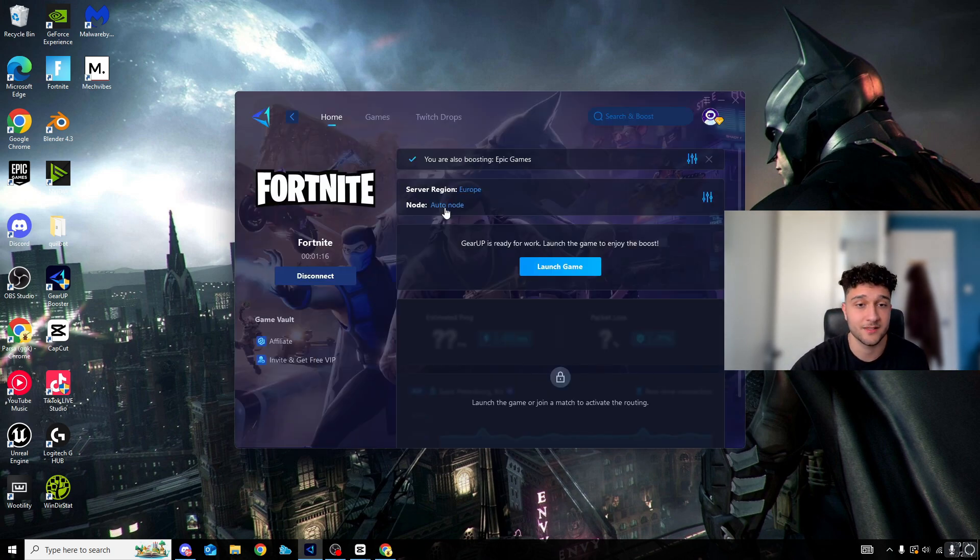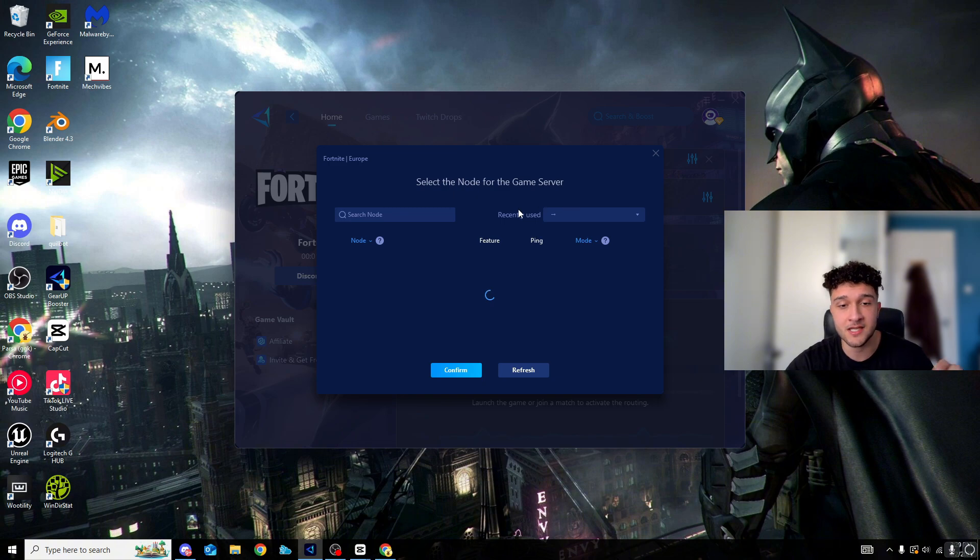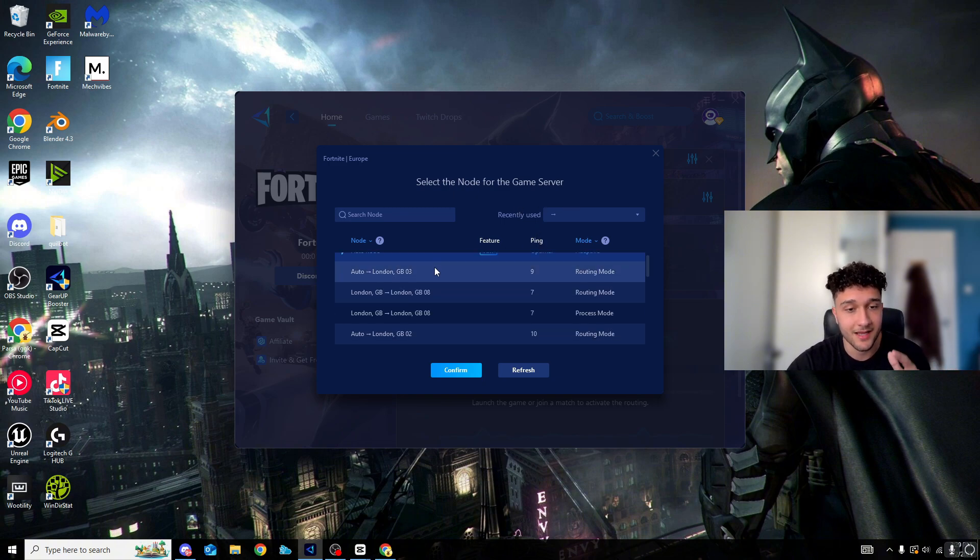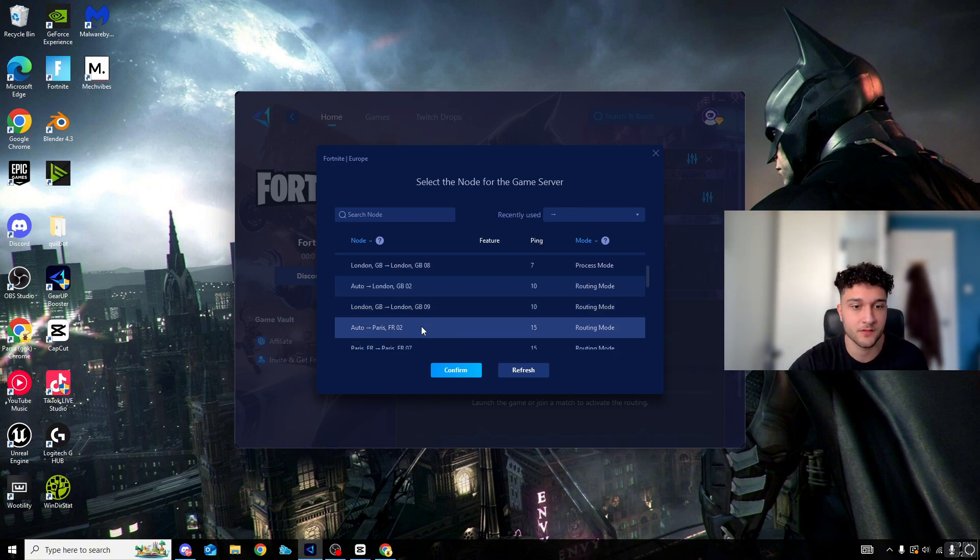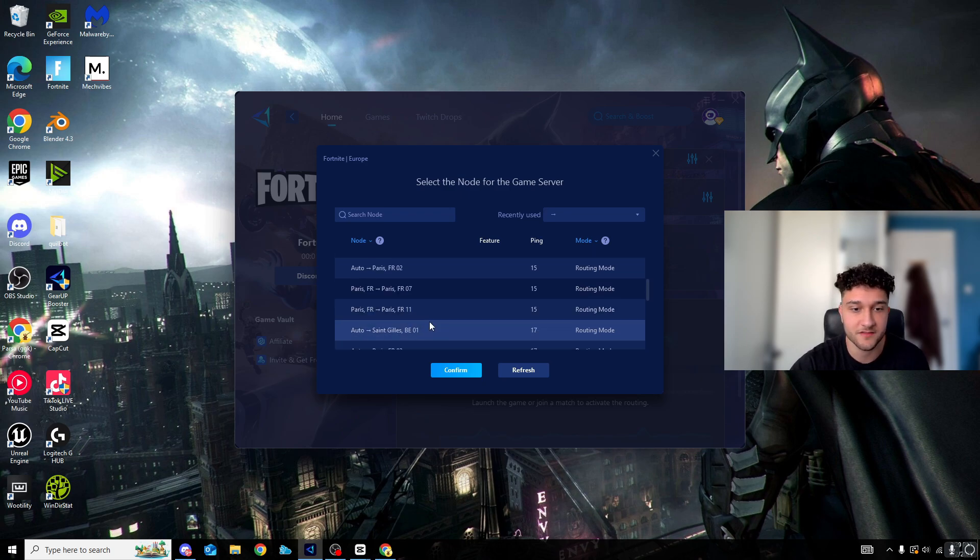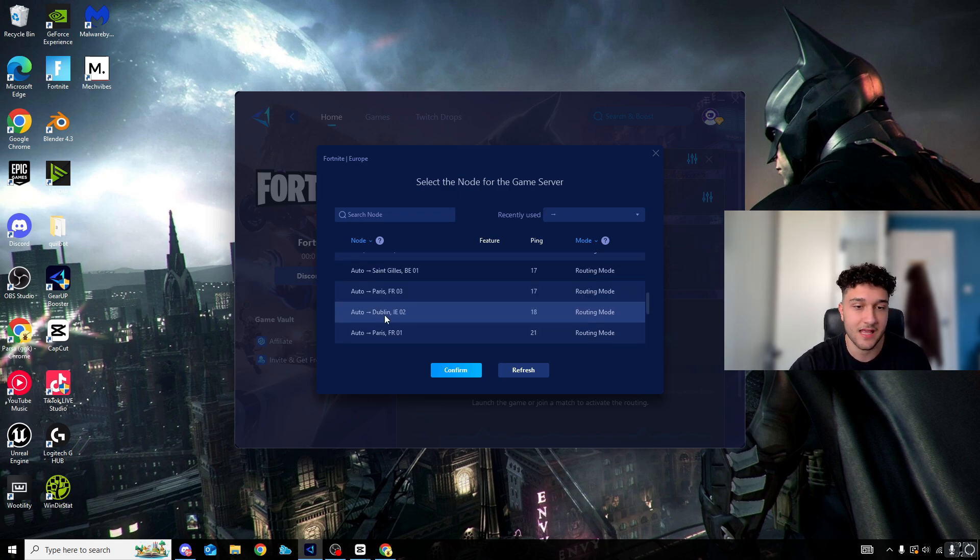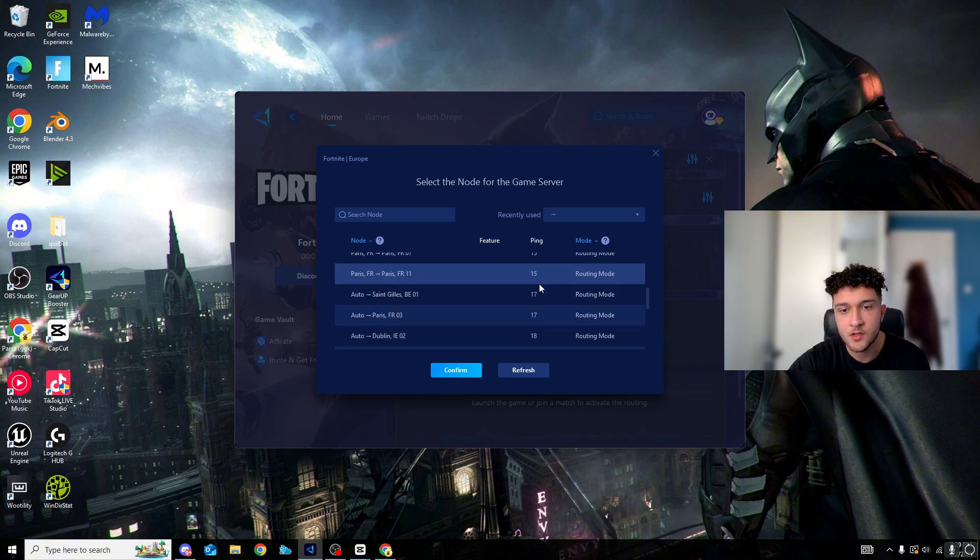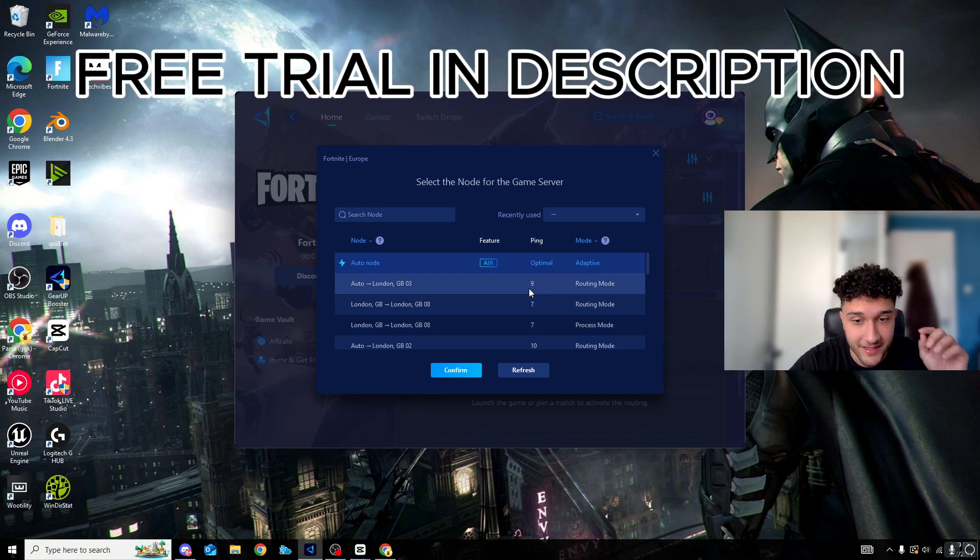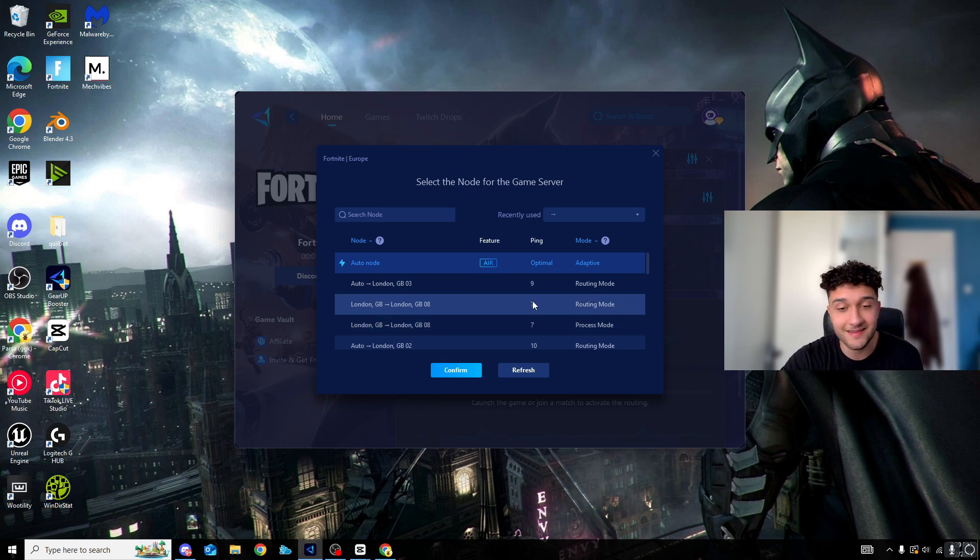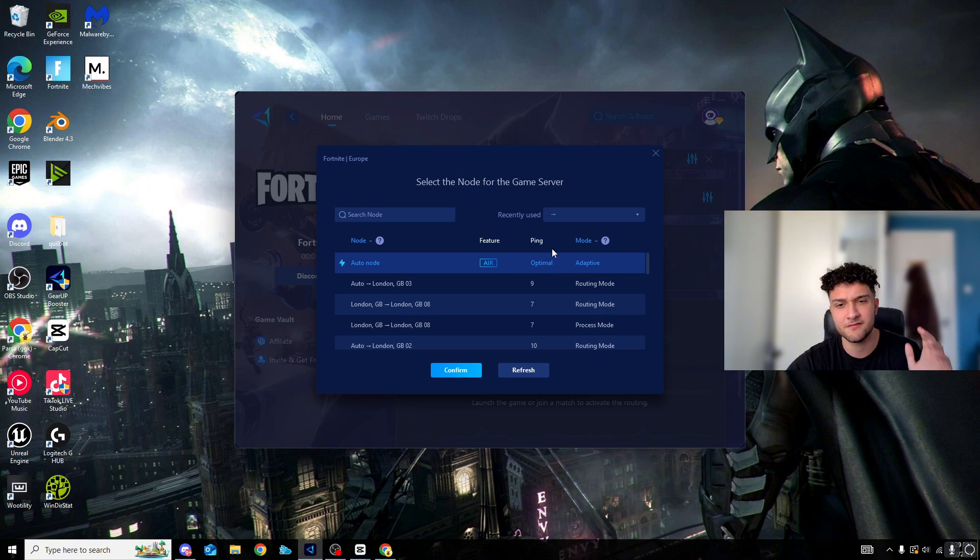So of course it's a win there as well. But obviously we have the node as well - auto node. Here we can actually change what node we want to pick. Now look right here, we can change if we want to go to the Paris servers, we can change if we want to go to the Saint-Gilles servers, anything like that, Dublin servers. But of course we want the most optimal ping which is always at the top. And look right here, by the way - 7 ping. 7 ping is absolutely crazy.